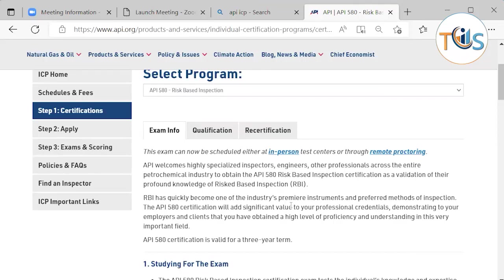This exam can be done either in person at a Prometric test center, or by remote proctoring from your home or office. At the time of application you choose your preferred method. At the exam, they ask for ID verification — a government-issued photo ID such as a driving license or passport, in Latin characters and valid. They also ask security questions like date of birth and email address.